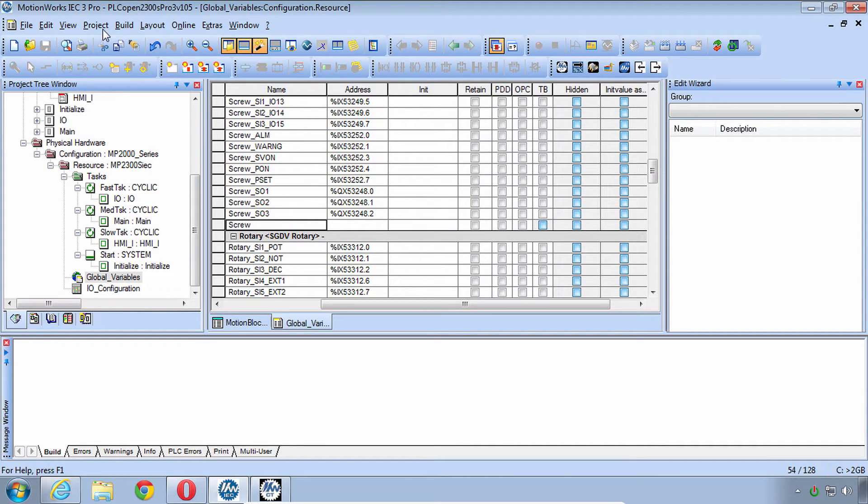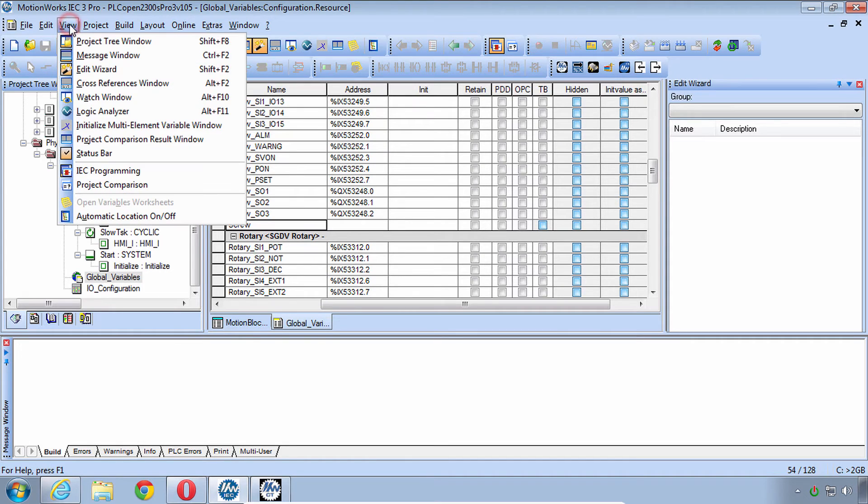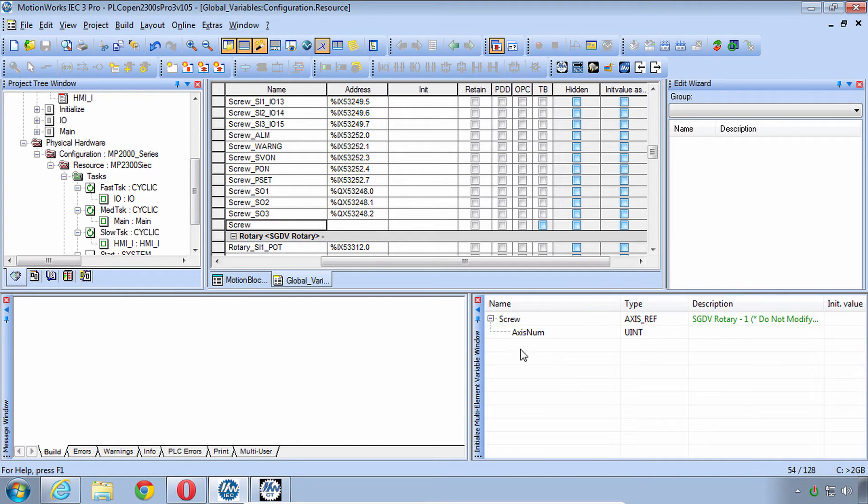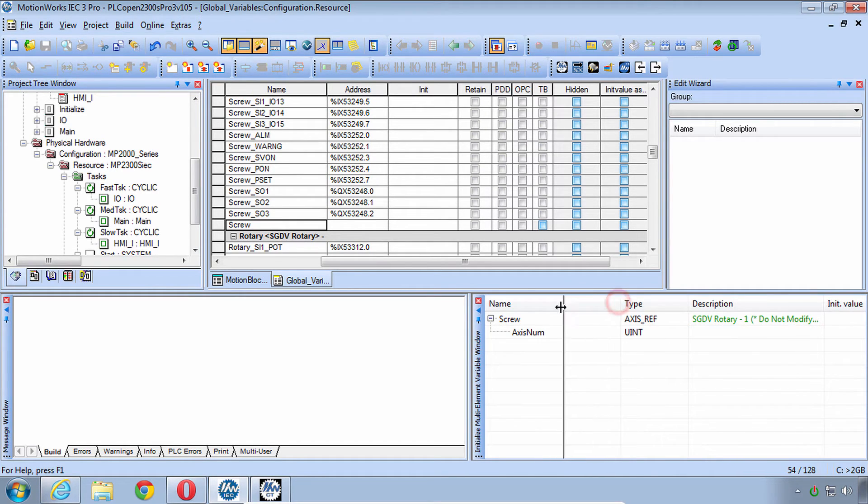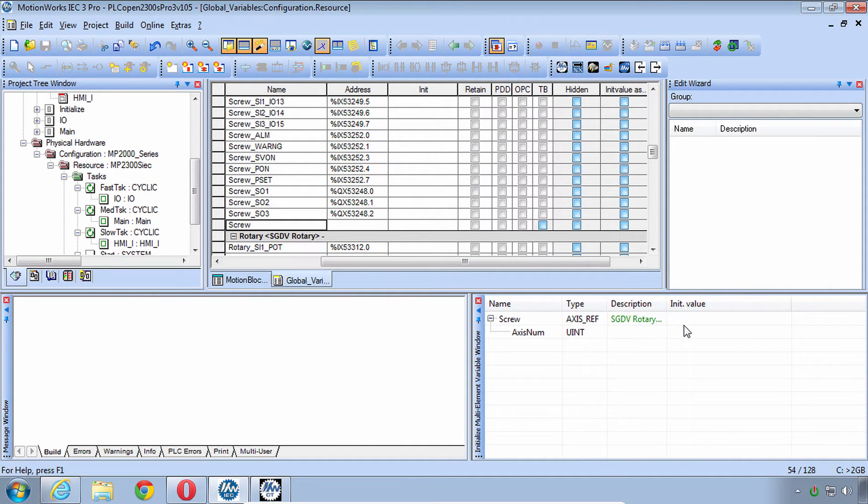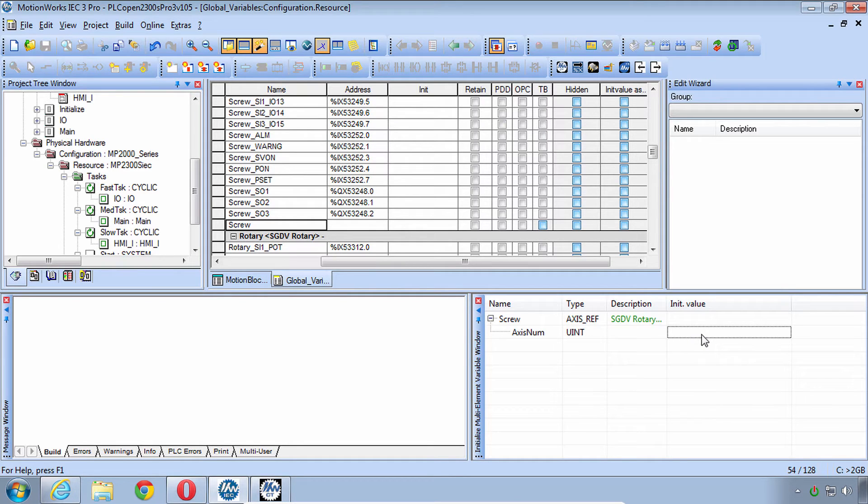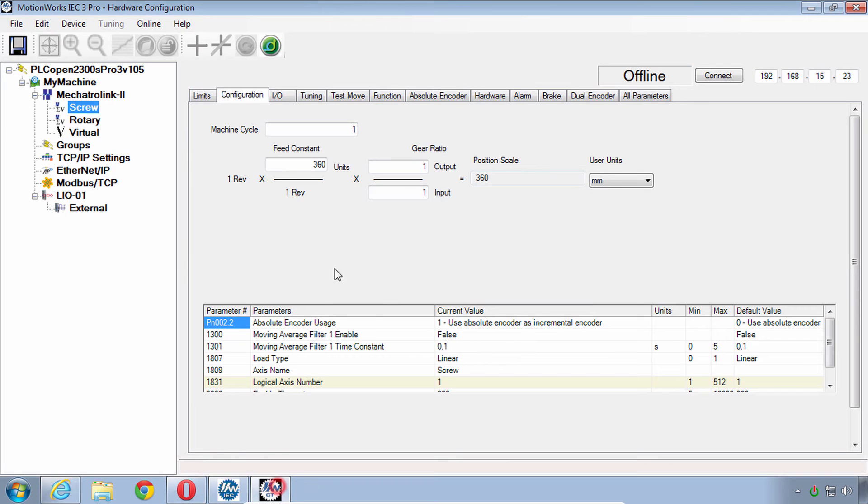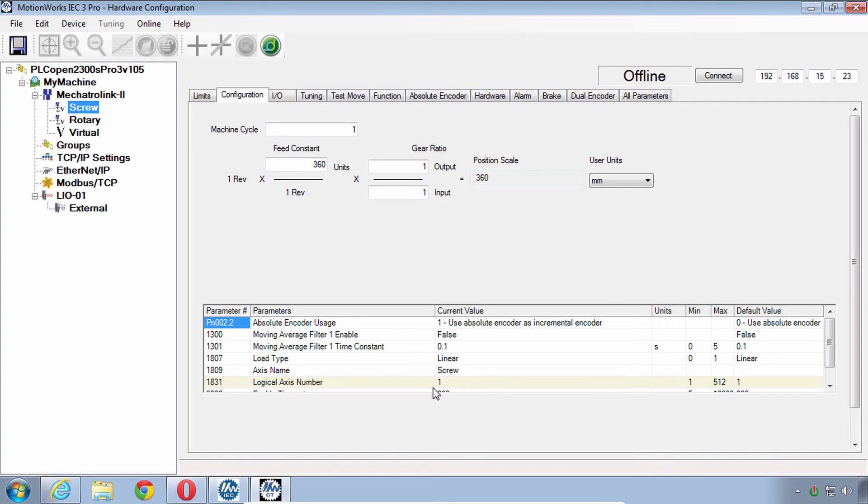Here I'll go to View, Initialize Multi-Element Variable Window. You may have to adjust that window size and position. I'm going to adjust these columns, shrink that description. And then right here under the AxisNum element, we know that we want this screw to be AxisNumber 1 because that's what we saw in the hardware configuration, that this screw was logical Axis 1. When you click off of it, you can see the little code that it puts in here.